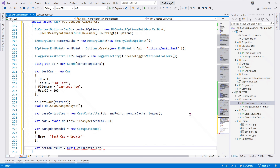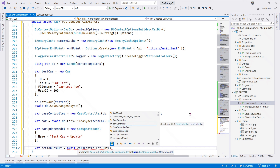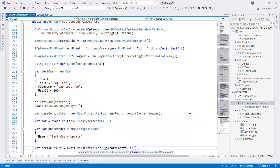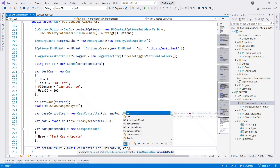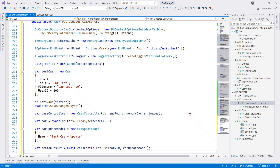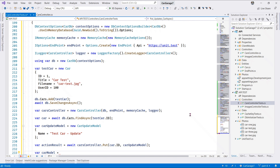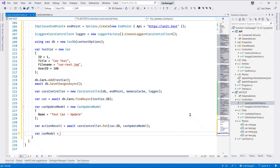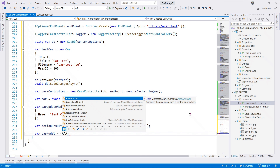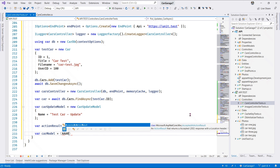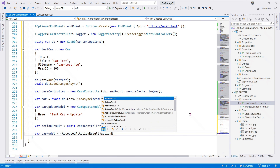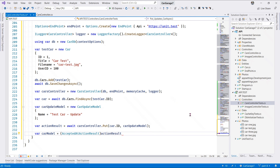We retrieve an action result by awaiting the Cars Controller and calling PUT, passing our car ID and the car update model. Then we retrieve the car model just like we did in the POST method. We cast our action results to an action result.